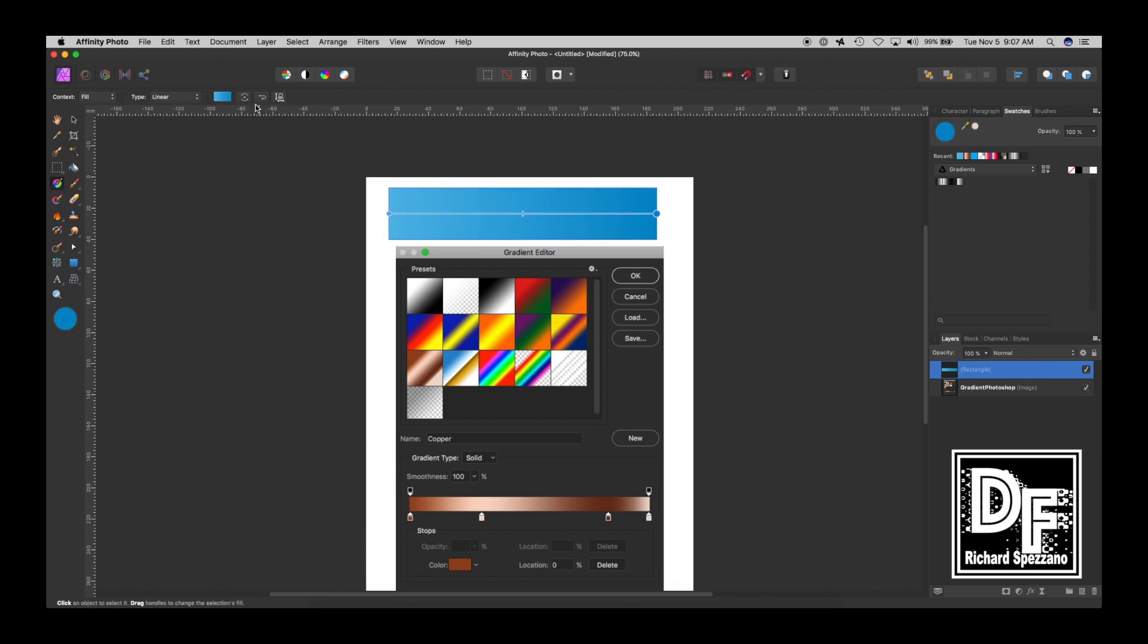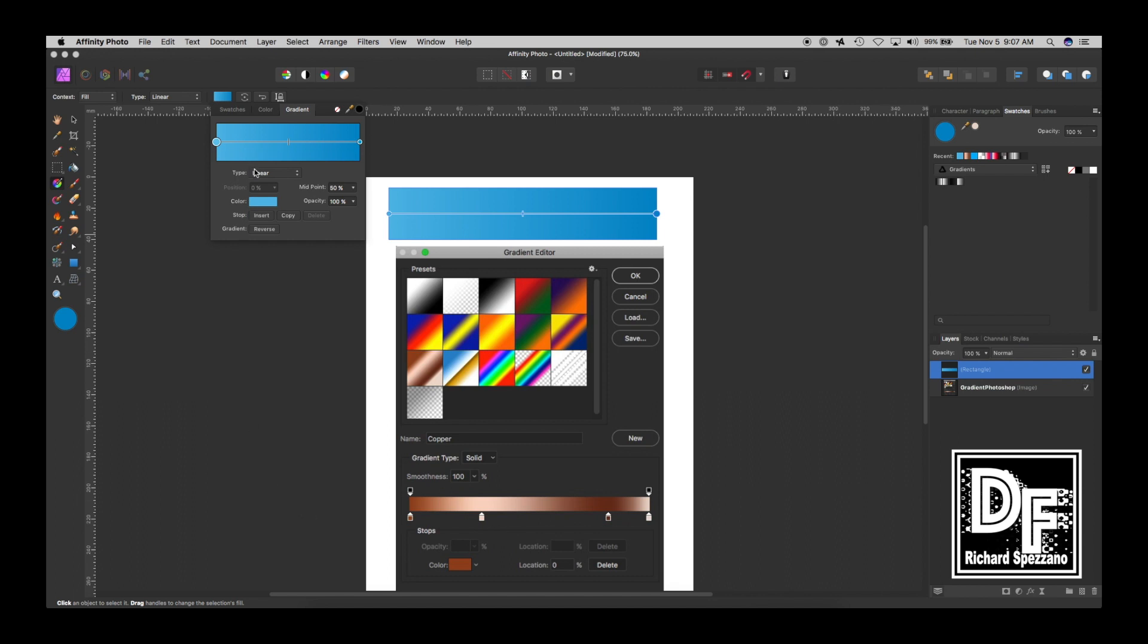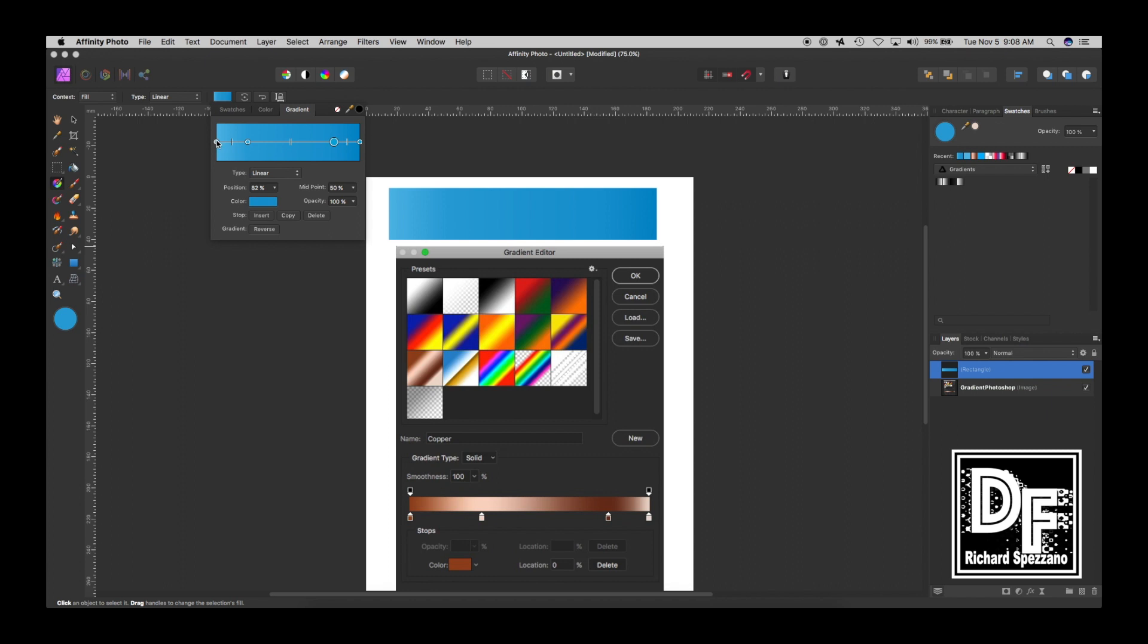And now we're going to open this up. And what we need, according to this copper one, we need four different colors. So I'm just going to right away insert and insert. So now I have four colors, and I'll actually move them almost where the other ones were. So I'm doing that, and now I'll pick the first color, and I'll select it.